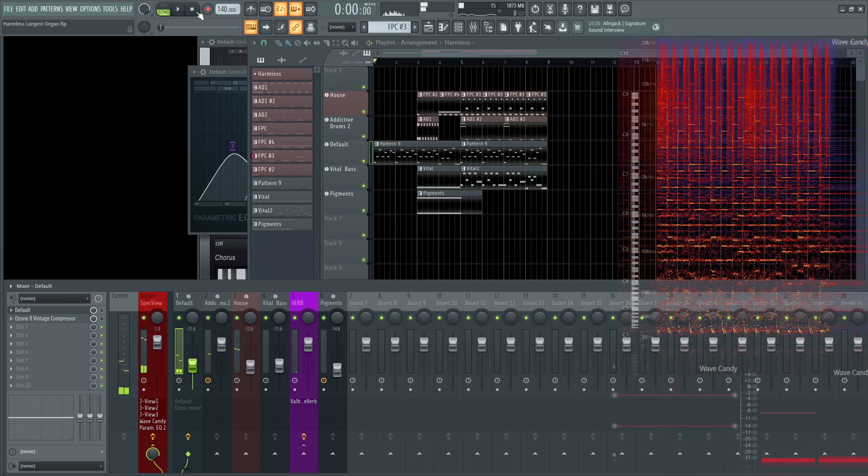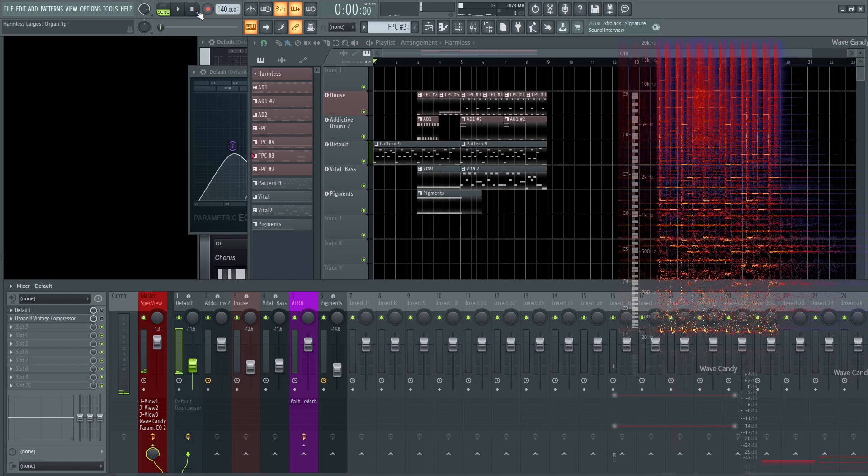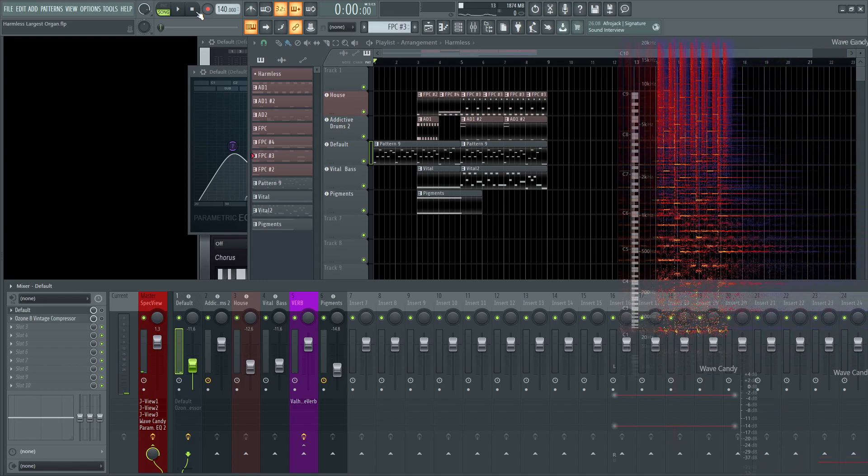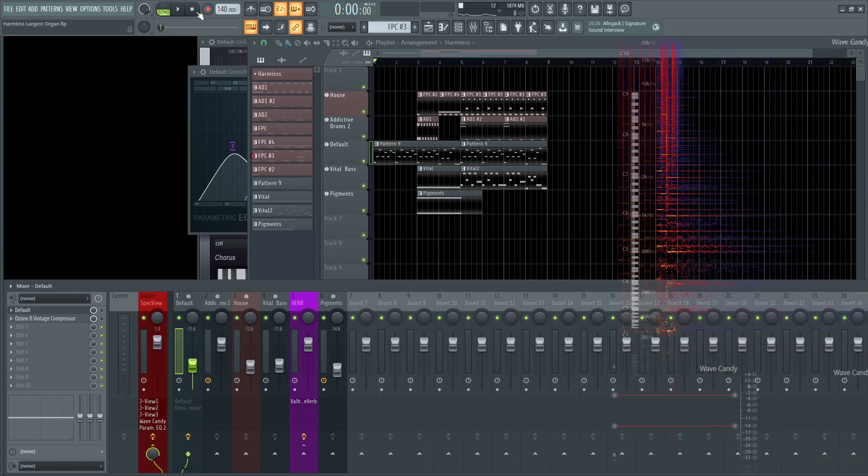And like I said before, this preset is free. So if you'd like to get your hands on my largest organ, you can.